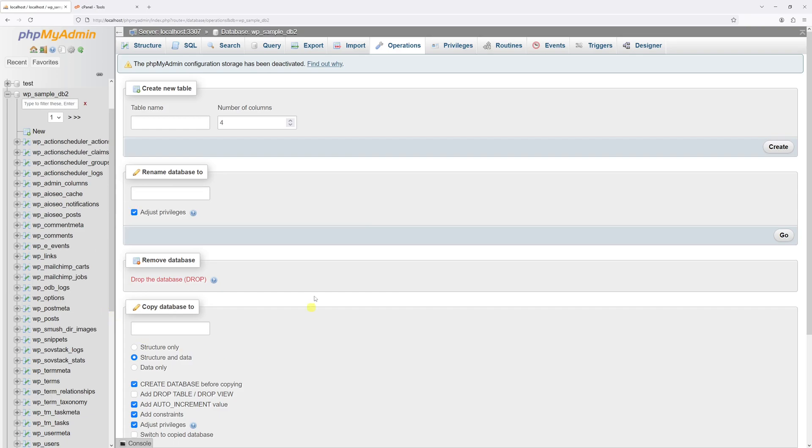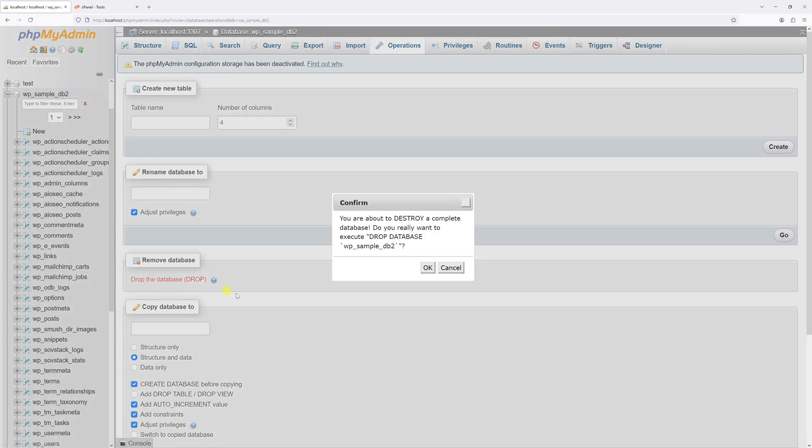Now locate the remove database section right here. And then click on drop the database. And as usual, be 100% sure that you're deleting a correct database. In my case, let's go ahead and click on OK.